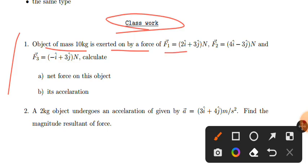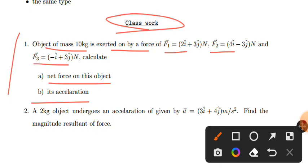We have F1 = 2i + 3j, F2 = 4i - 3j, F3 = -i + 3j. This is the object of force. This is the acceleration.